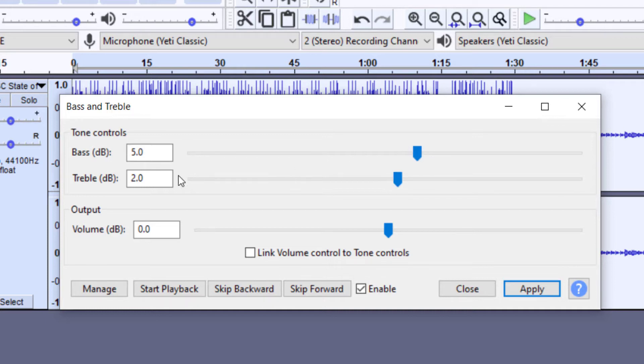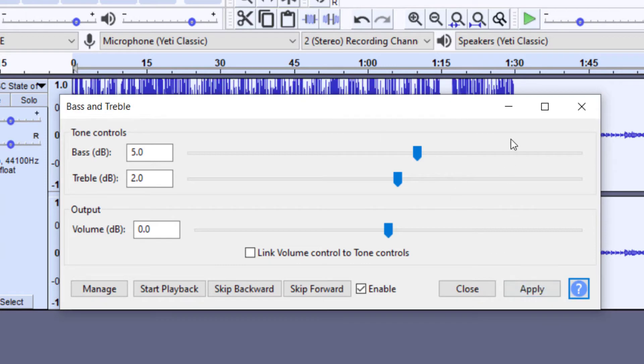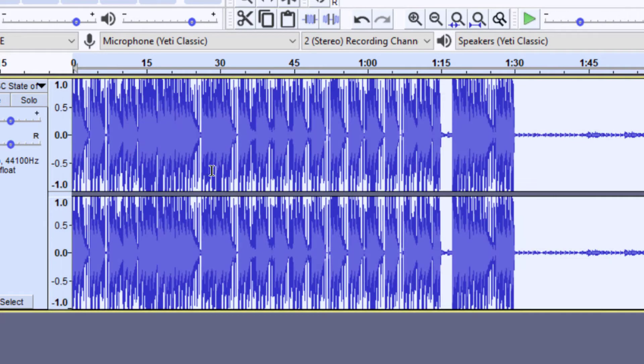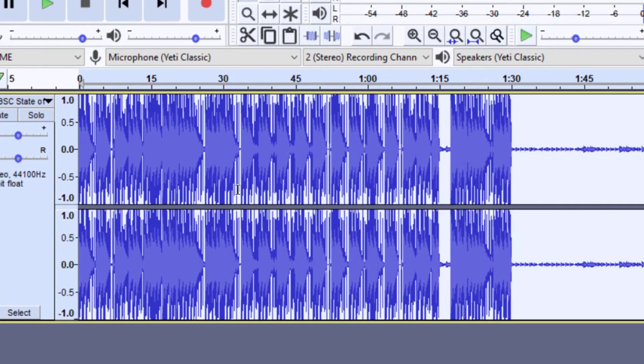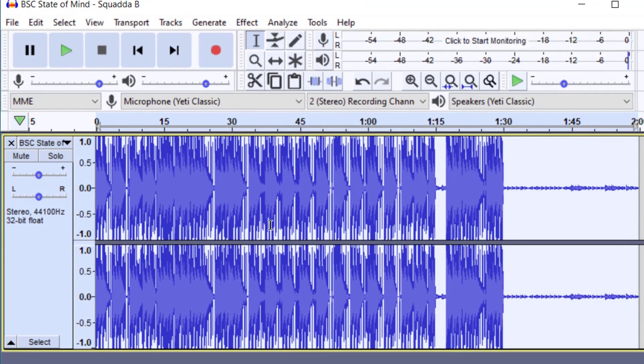Again, you can play with these numbers, and once you feel good with them, you can just press Apply. And then now, you'll go ahead and X out of this. You can see that it changed the file there. Let's go ahead and listen to how this sounds.